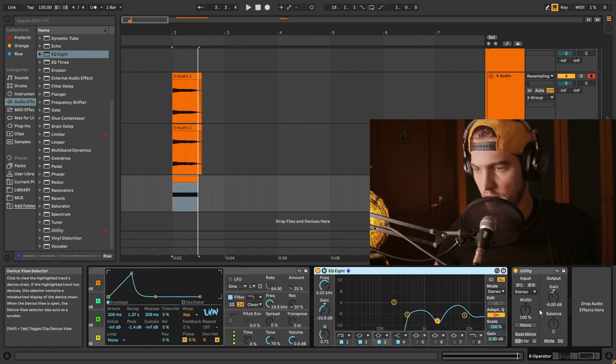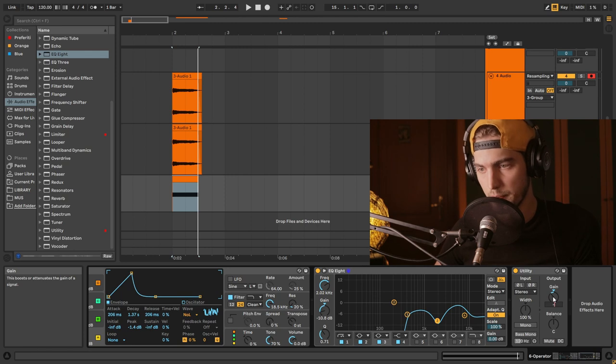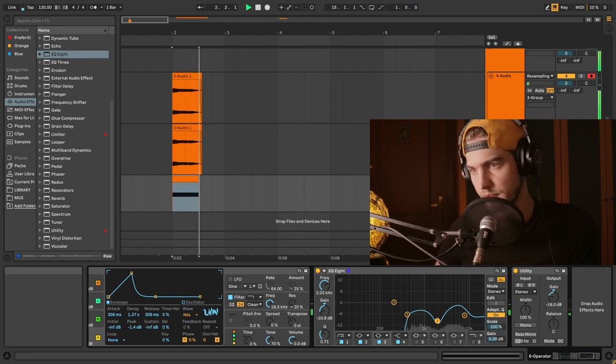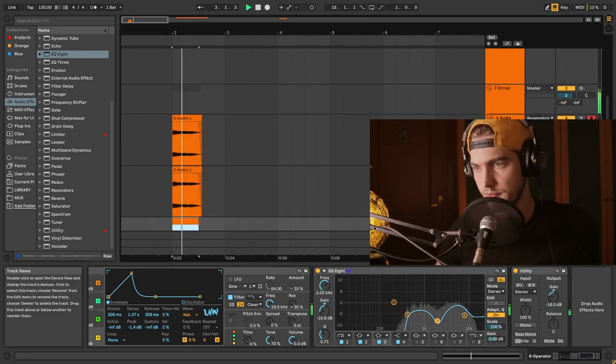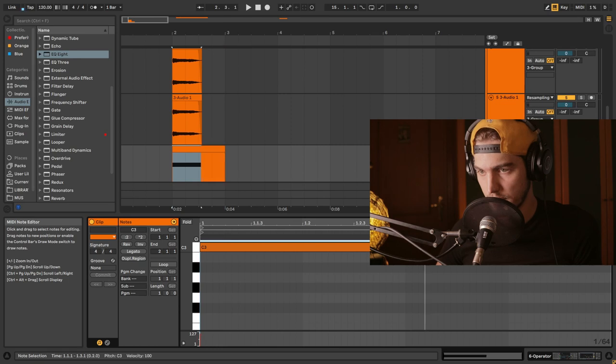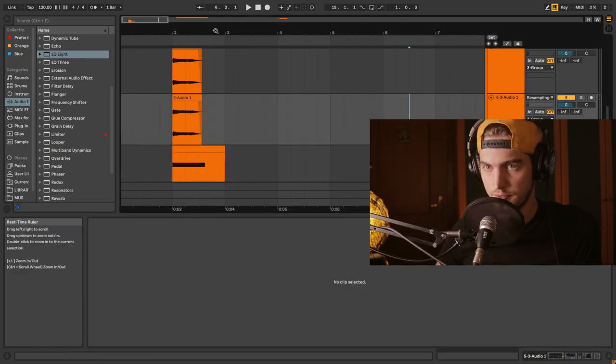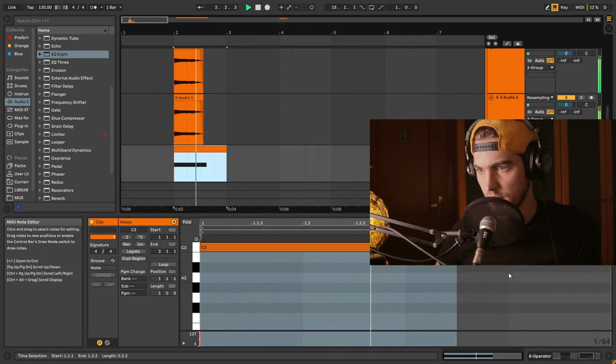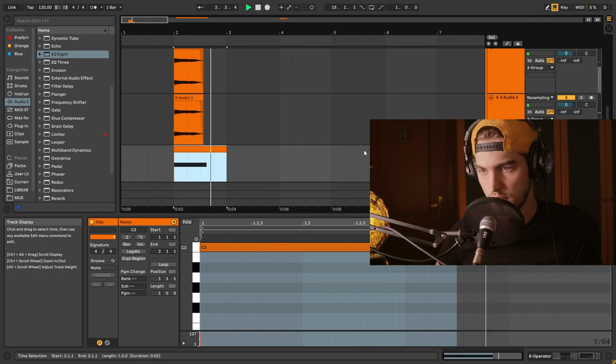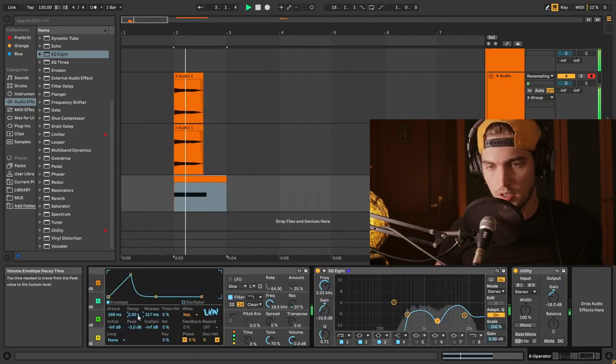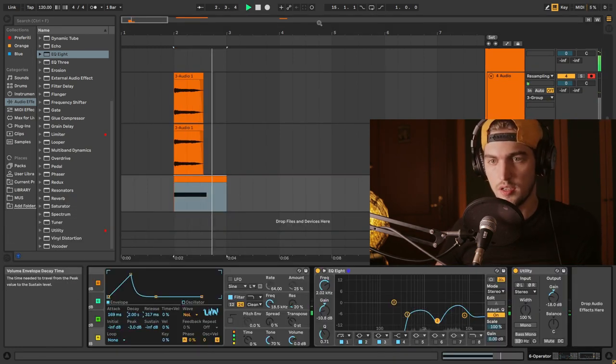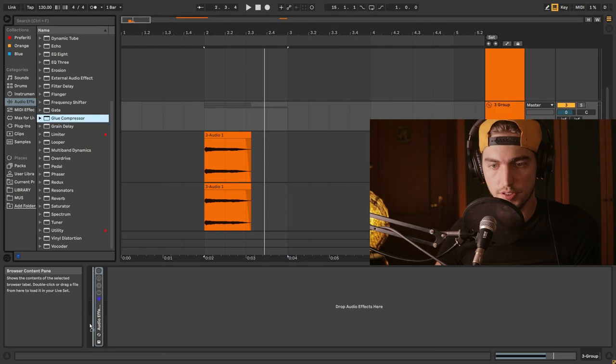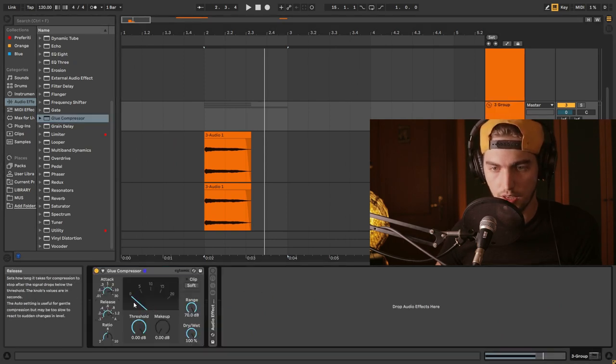We can bring it down a little bit more, maybe 18. So we want this to be like a little bit longer.